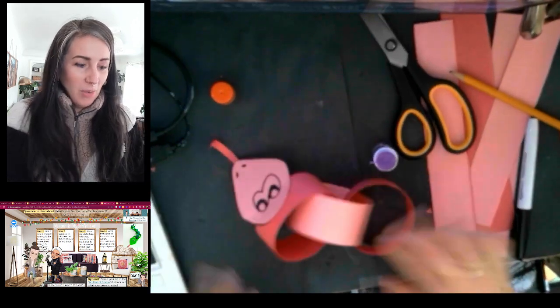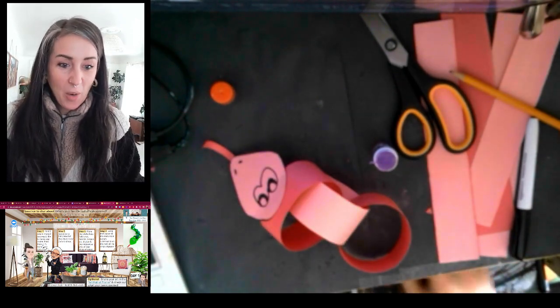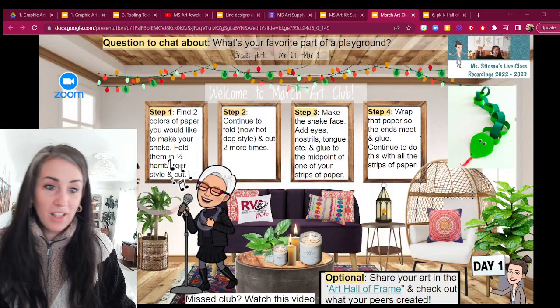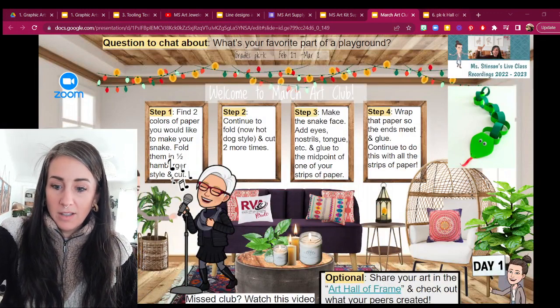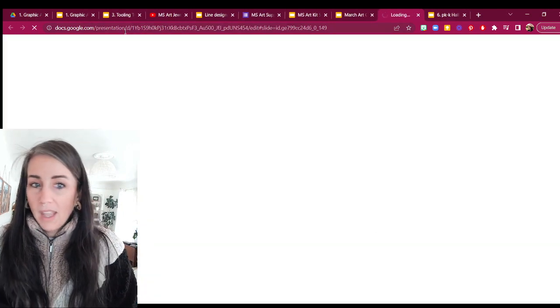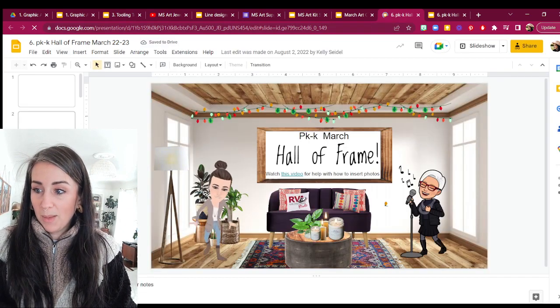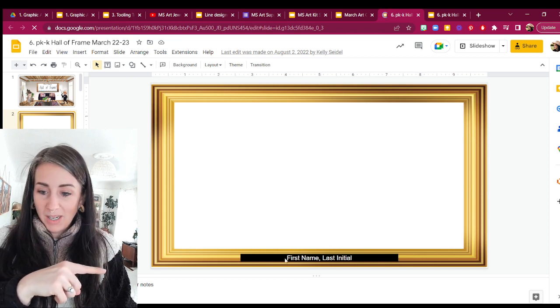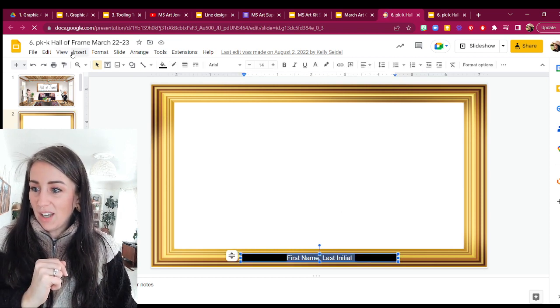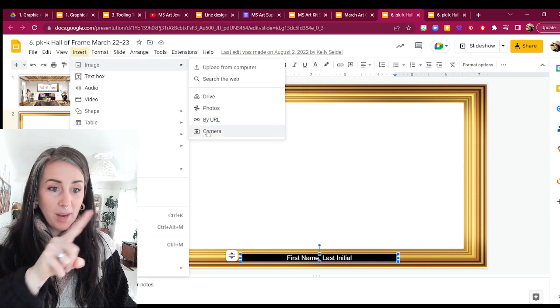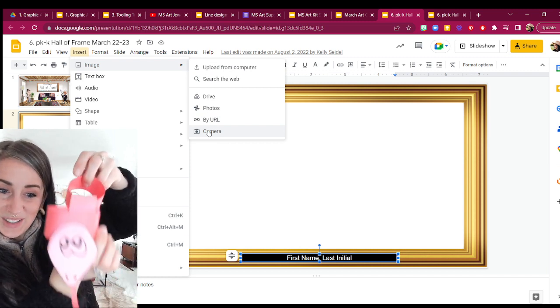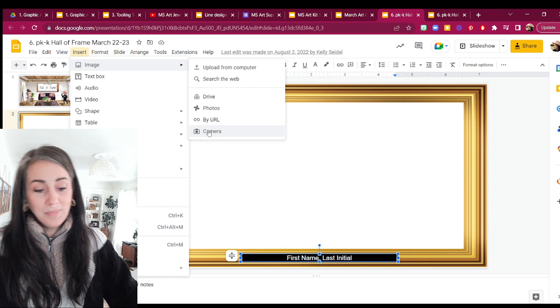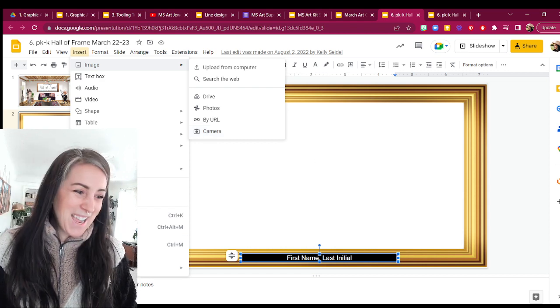Once you're done though, please make sure to come into our Hall of Frame. So click on the link right down here at the bottom where it says Hall of Frame, and you'll claim your frame by putting in your name down at the bottom right there. We'll put our name on in there, and then you'll come up top to where it says insert image and choose your camera, and then take a picture of your cute little snake. It's gonna be adorable. I can't wait to see these. Thanks so much for joining in, and we'll see you next time.